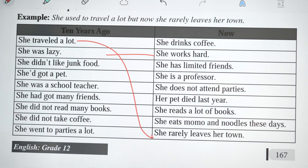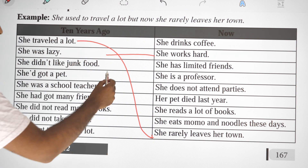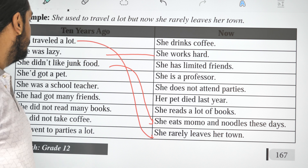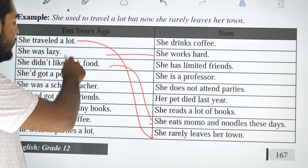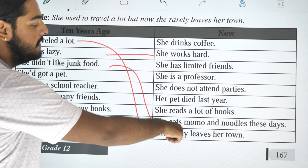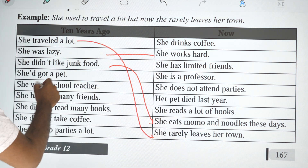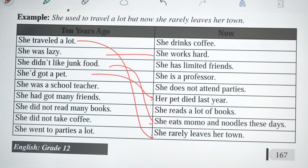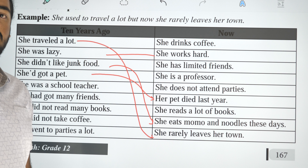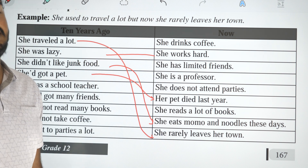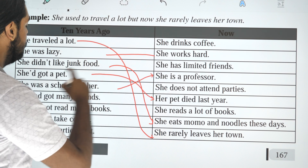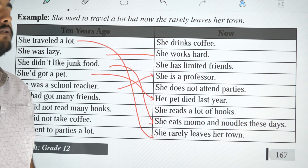She used to be lazy, but now she works hard. She didn't use to like junk food. She had got a pet last year, but her pet died — so we say: she used to have a pet. She used to be a school teacher, but now she is a professor.